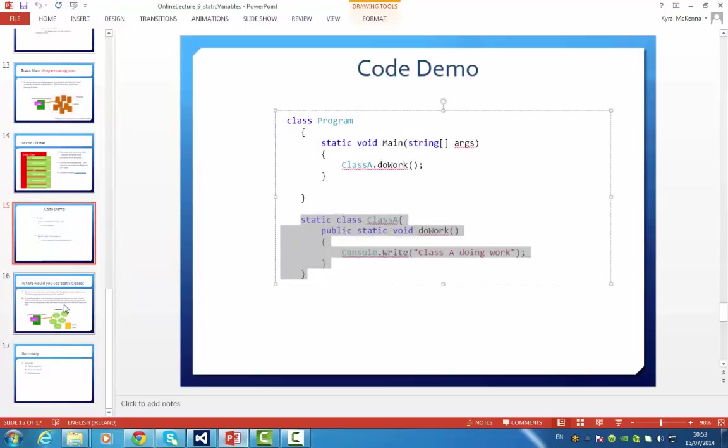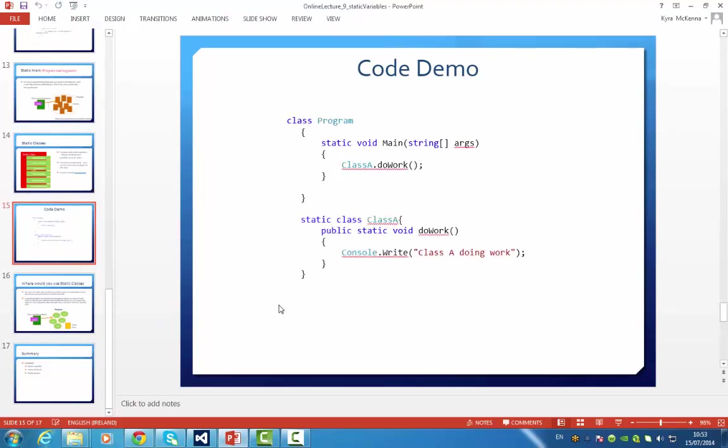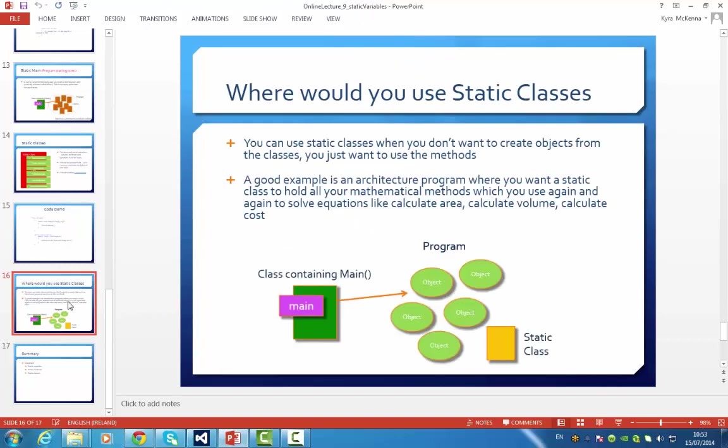So I suppose the next thing is, where would you use a static class? You can use static classes when you don't want to create objects from the class. You really just want to use the methods.